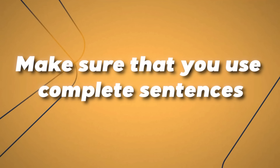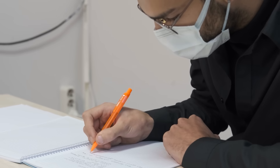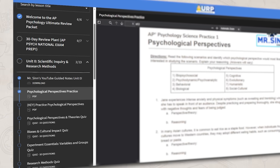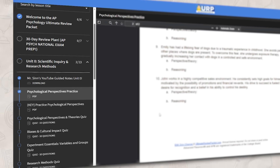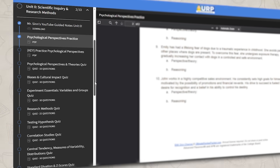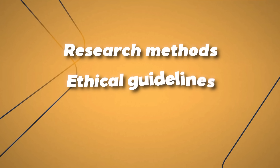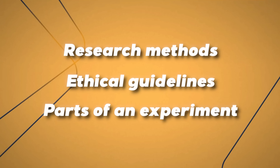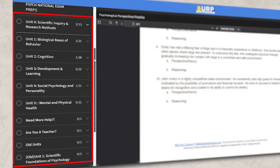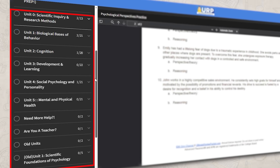Before we break down each part of the AAQ, when answering an AAQ make sure that you use complete sentences. Many of your answers do not need to be essays, but you should have more than just one or two words. Also, make sure you spend some time reviewing the concepts from Unit 0 before taking an AAQ — you want to be familiar with the research methods, the ethical guidelines, parts of an experiment, and be able to connect the core skills to the different units of this class.